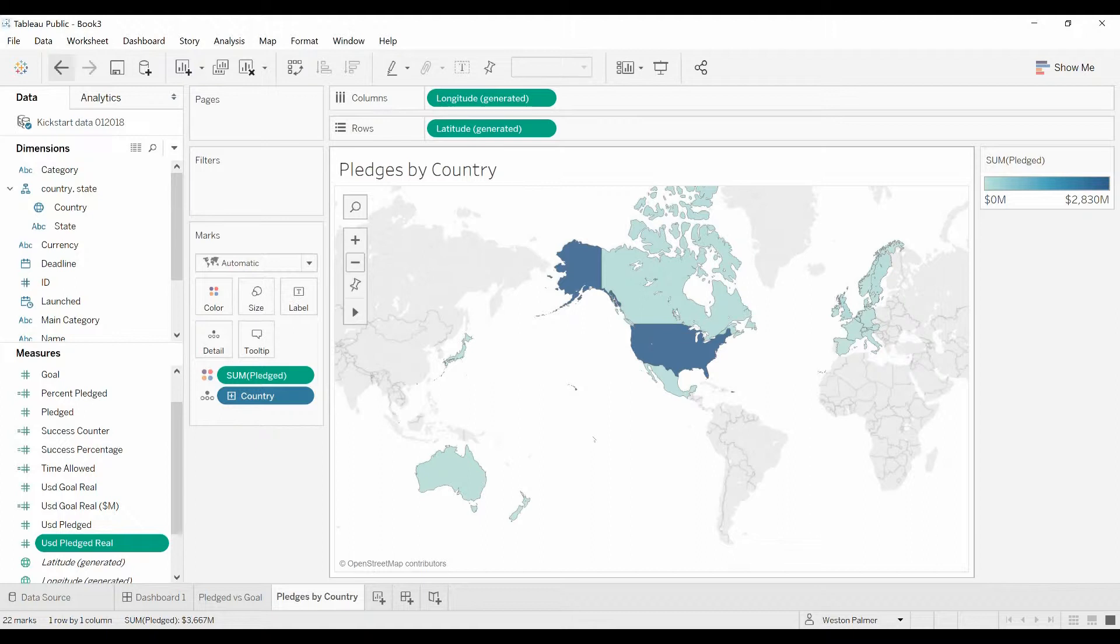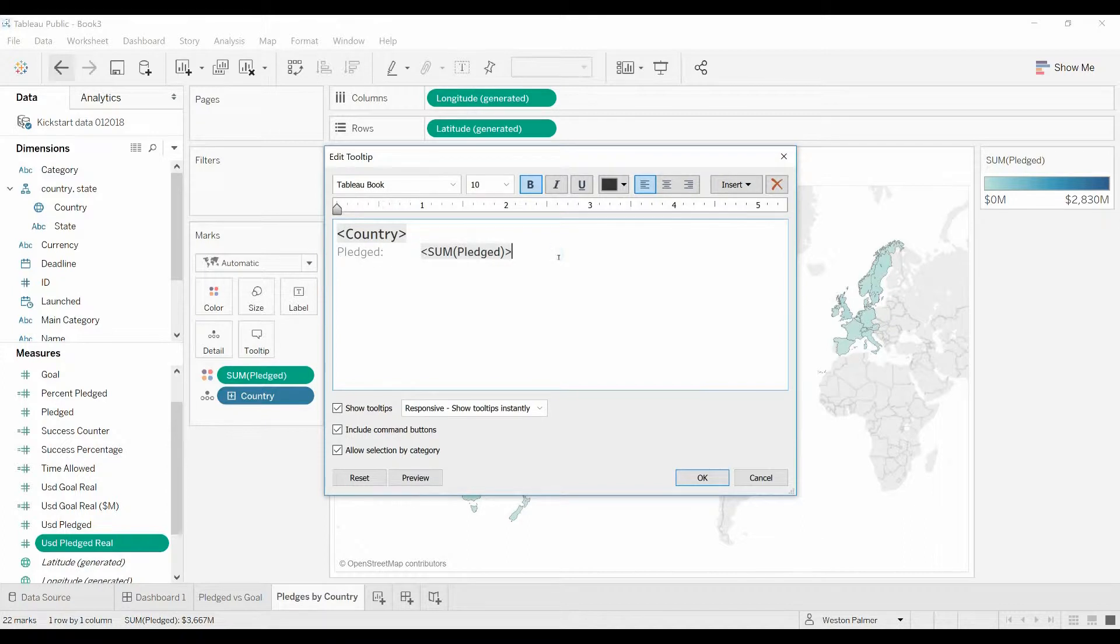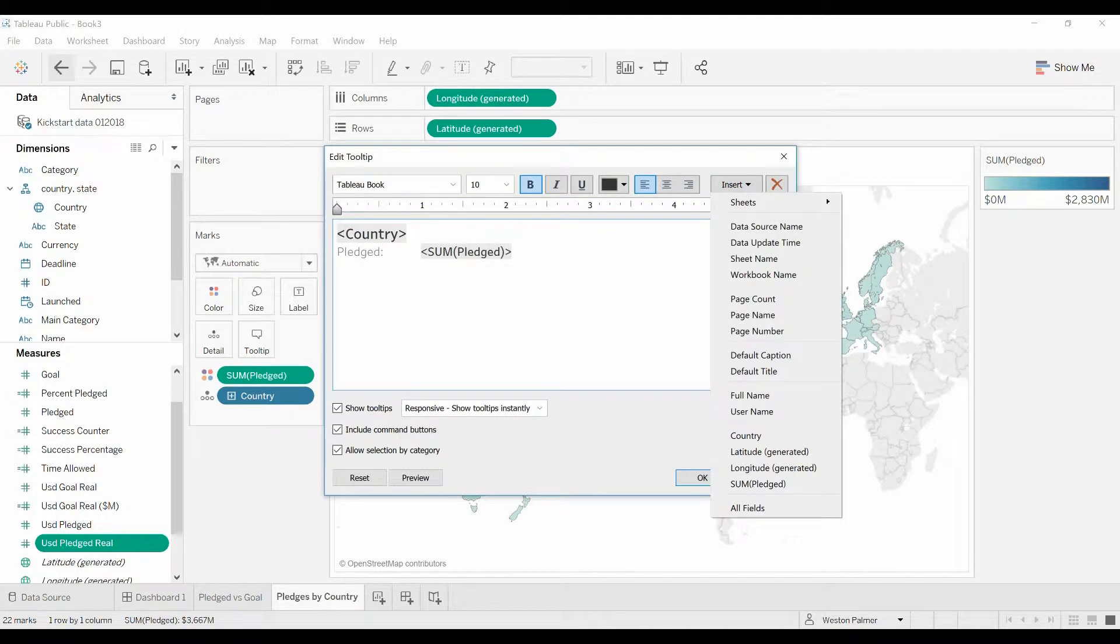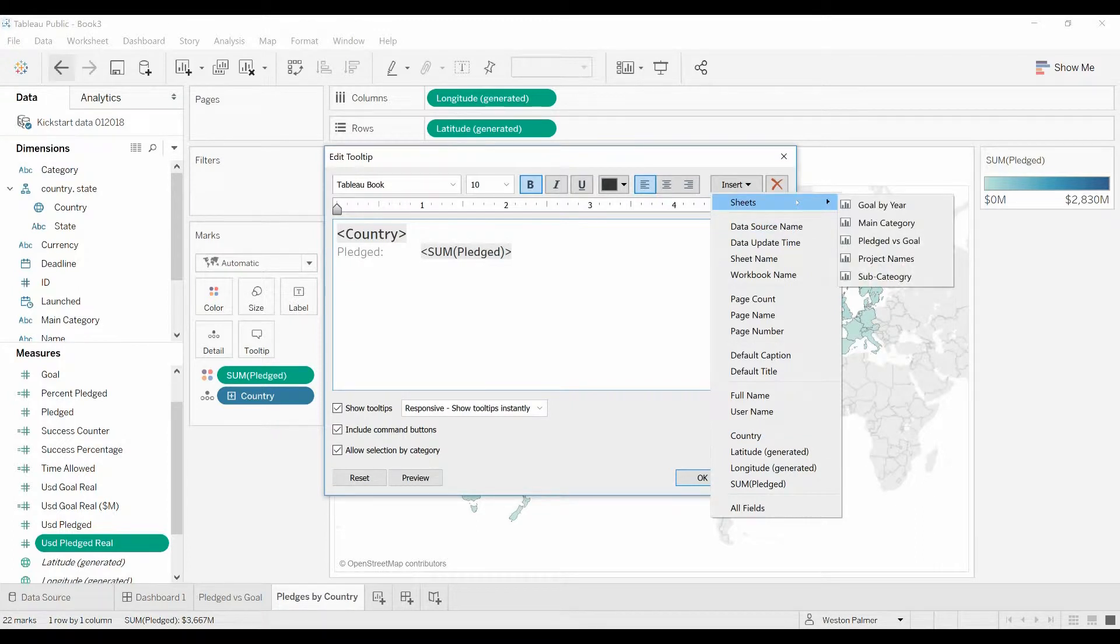Now we could have the user go to another screen, another worksheet or dashboard, but I want to keep them here and now we can with this tooltip. So here we are, we're in the tooltip, come under insert. You've all come down here and looked at these fields and added these fields. You may have overlooked sheets, you can actually add a sheet and we're going to do that here.